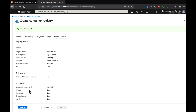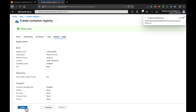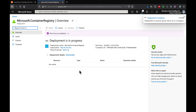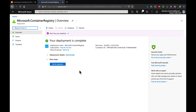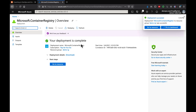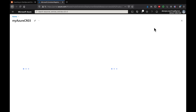Validations have passed, so let's click 'Create'. The container registry is now being set up. Fantastic — our container registry has been created. Let's click 'Go to Resource'.